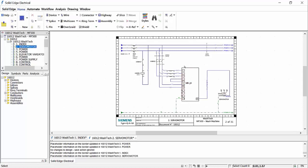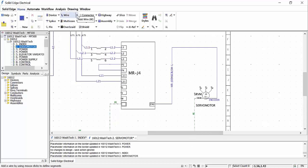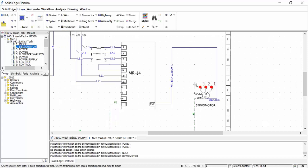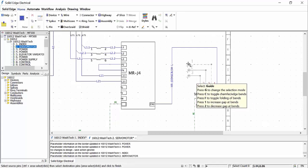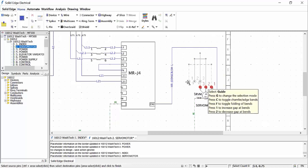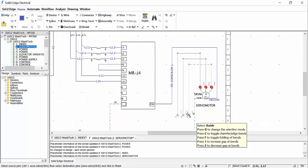Opening up the server motor sheet, we have some wiring to finish off. Instead of adding single wires, we can change to a three-phase mode and use the multi-wire option to add the three phases at the same time. As we place the wires, we have options to change the representation by toggling the folding of bends or adding chamfers.